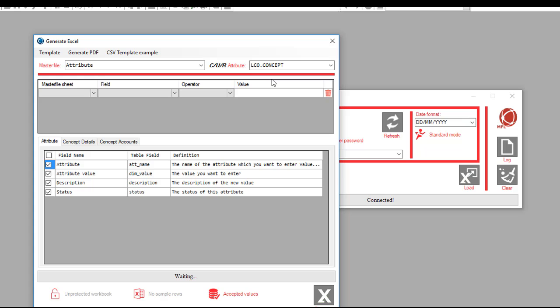Now we can start using the MFL. Let's continue to the next video, the GCON4 MFL as a data migration tool.